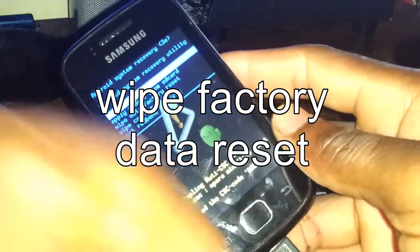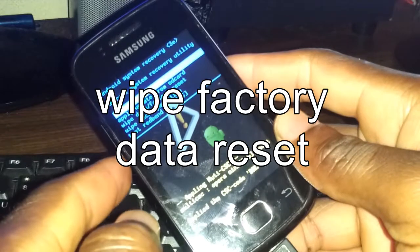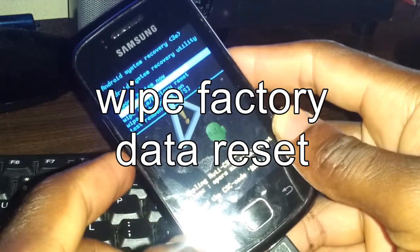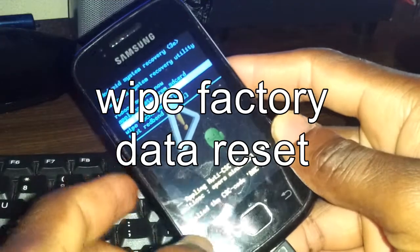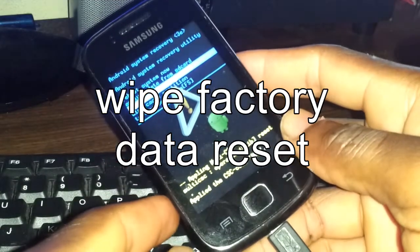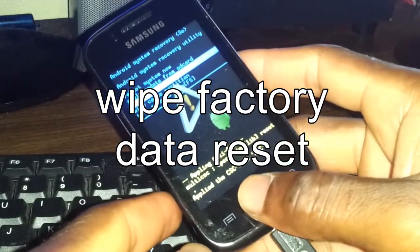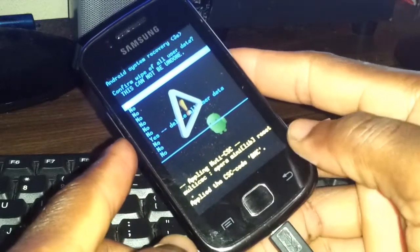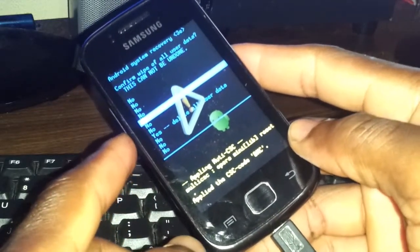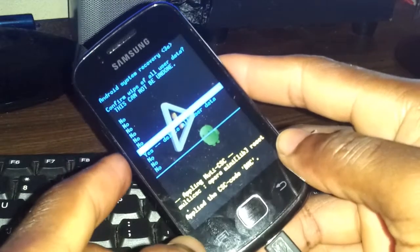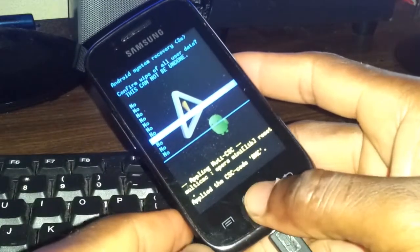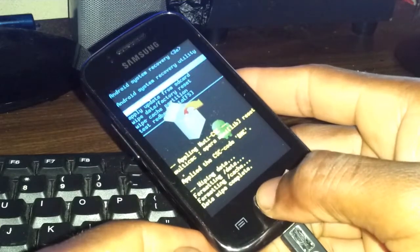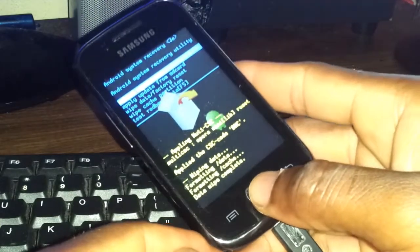Once the recovery screen is on, you need to use the volume down button and go down to 'wipe data / factory reset', then press the home button to choose it. Use the volume down button again to go down to 'yes, delete all user data', then press the home button again to choose.